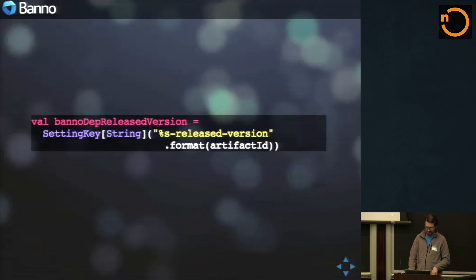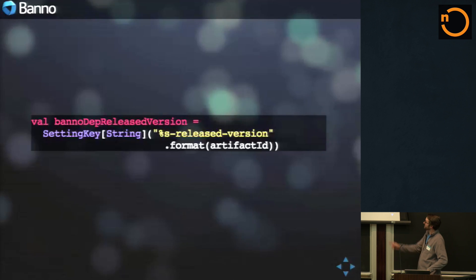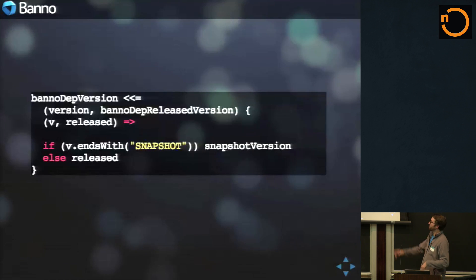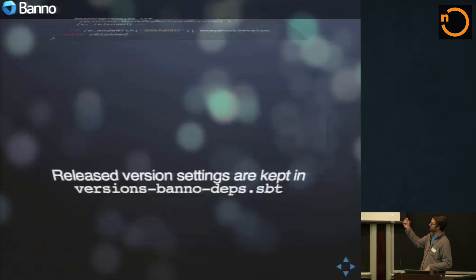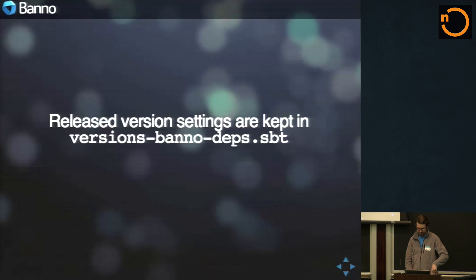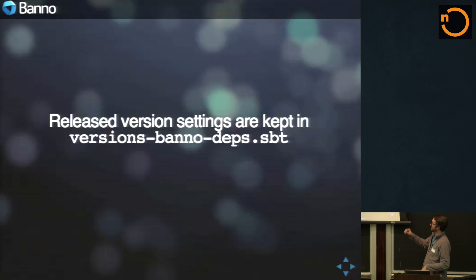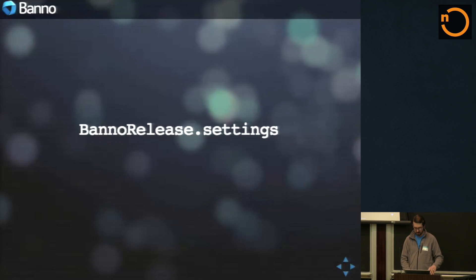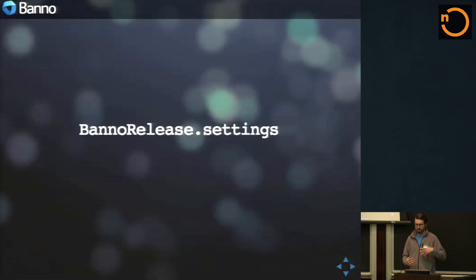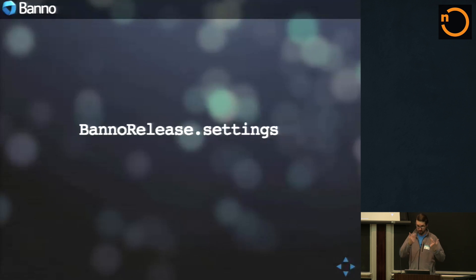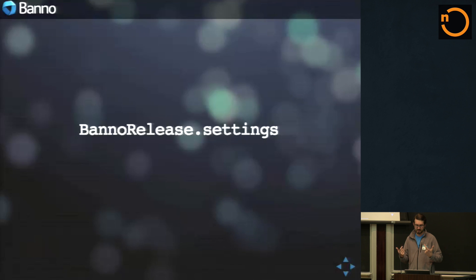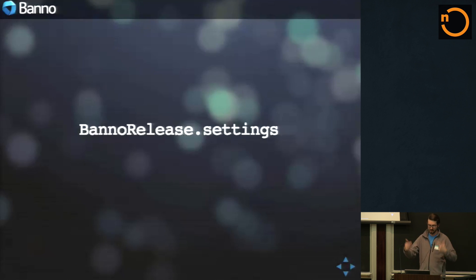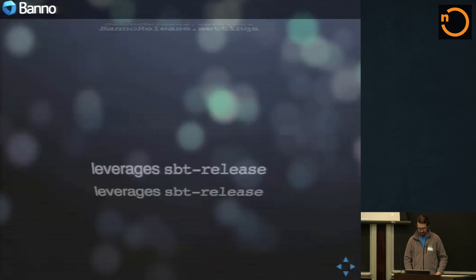We keep a setting key for a released version of something. And then we actually put it into, so if we're building a snapshot, we build snapshot version, otherwise released. But we keep all those version settings in a different versions file. If you guys use SBT release, it keeps all of your actual project version in a version.SBT. But all of the Banno artifacts that we have, we keep in this versions thing.